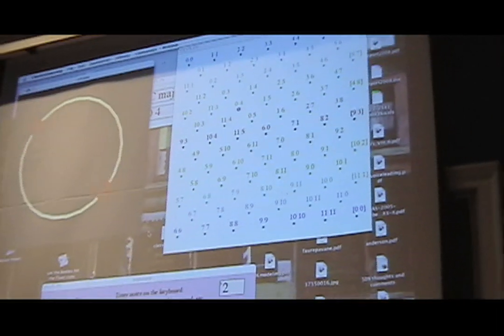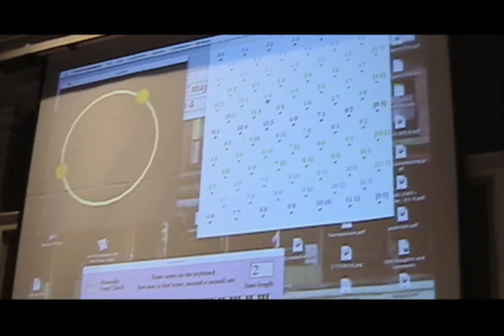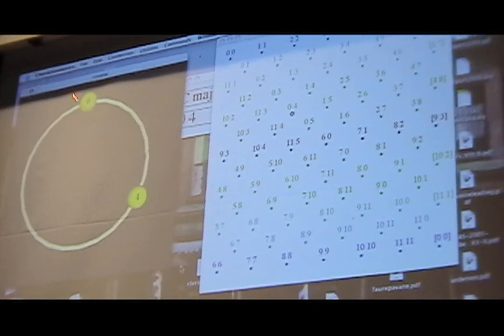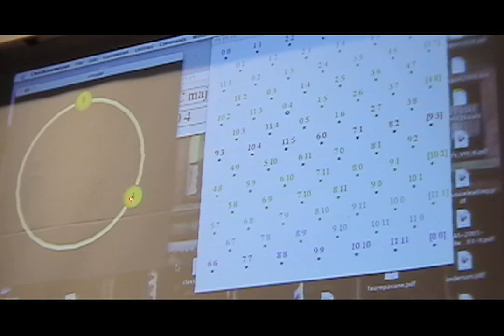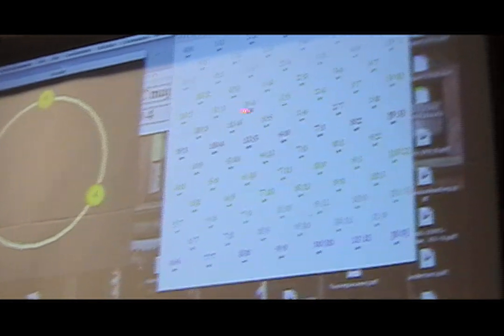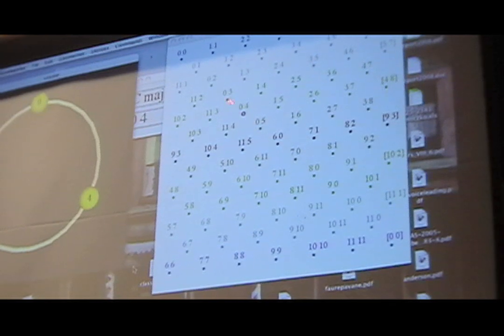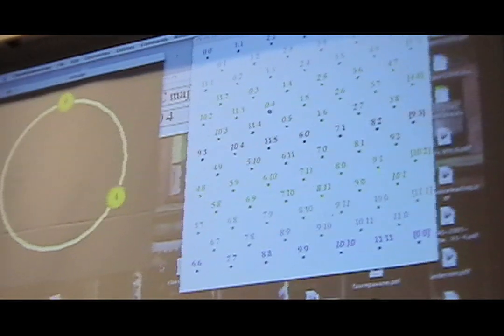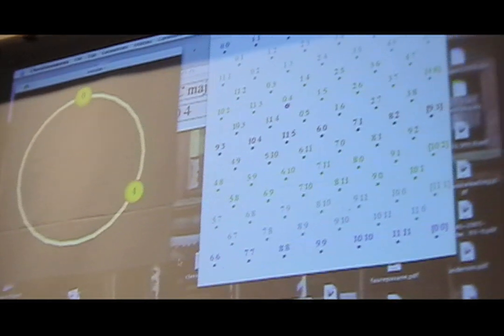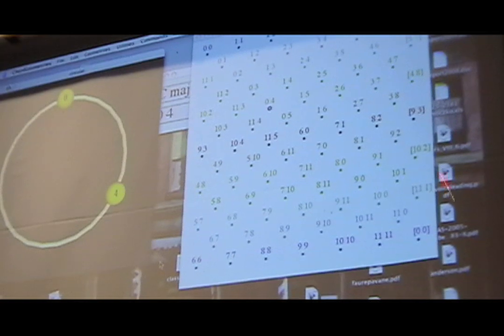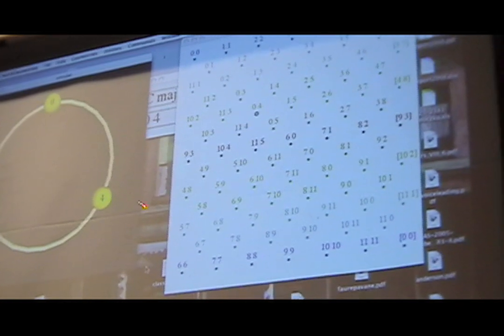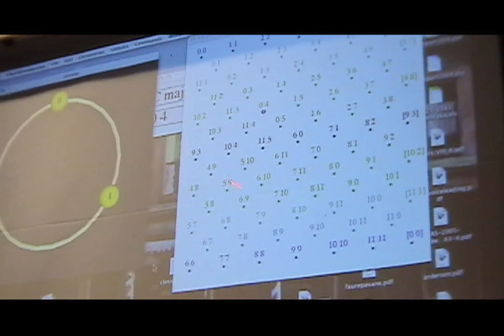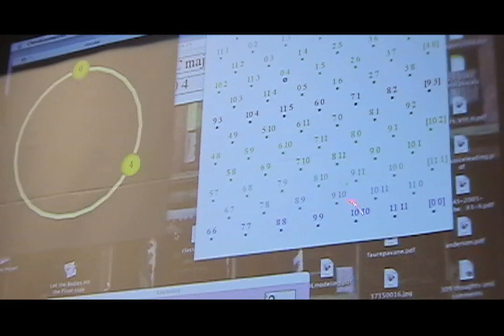So for example, instead of representing the chord CE with two points, 0 or C and 4 or E, we can represent it with one point, 0, 4. And so every point, every conceivable pair of points on the circle has a location on this space.